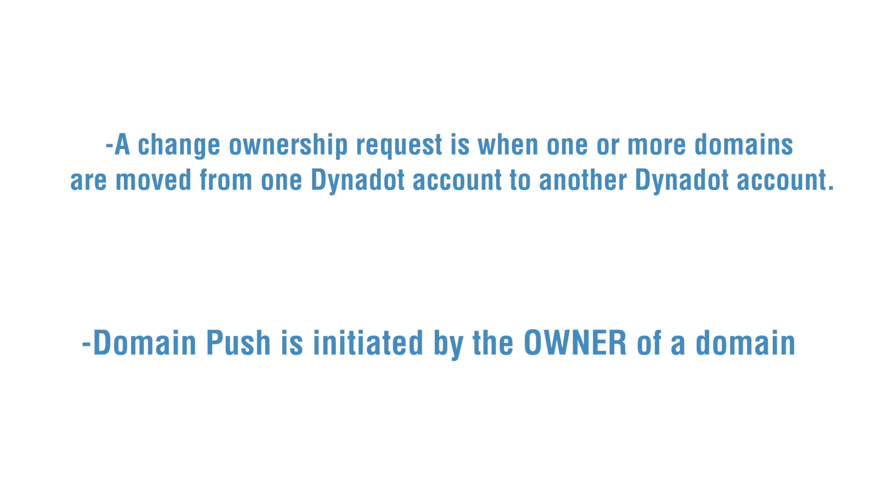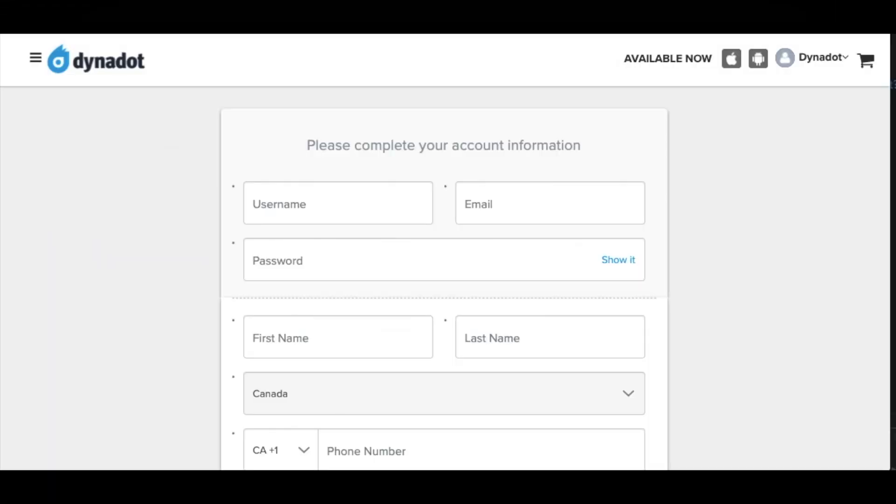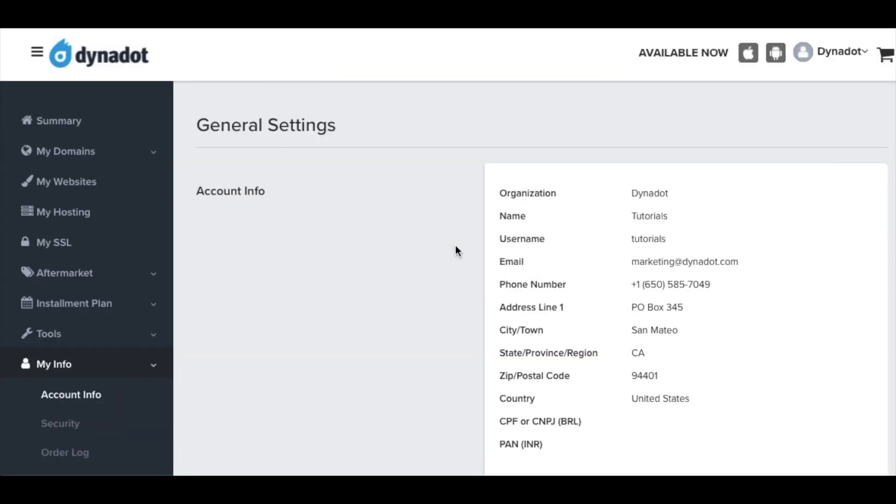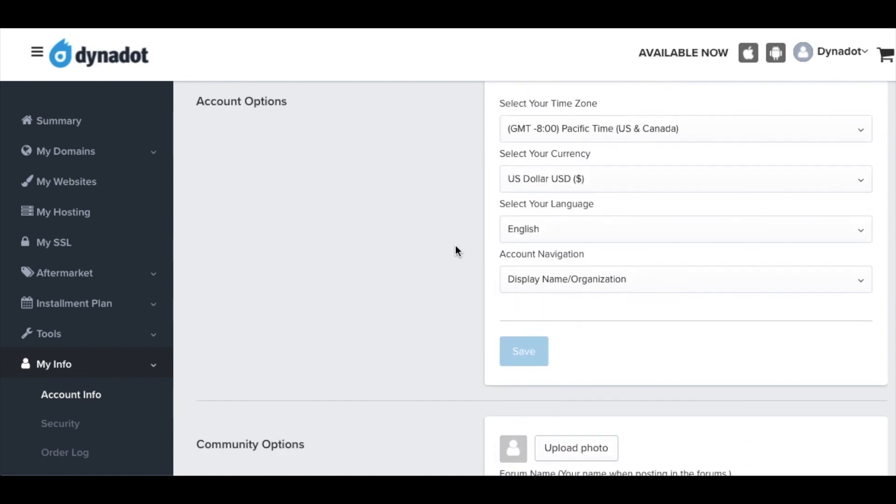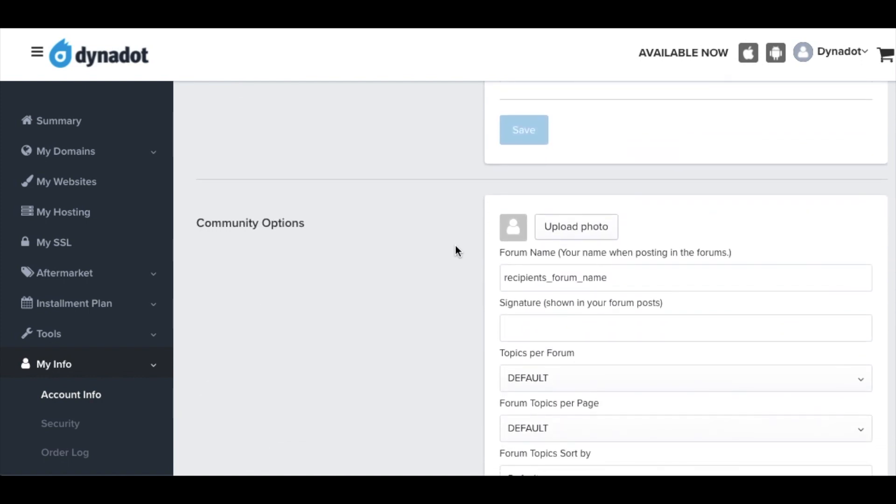Before you start your change of ownership request, there are a few things you and the recipient need to do. The recipient of the domain must first create a free Dynadot account if they do not already have one. Once a recipient's account is created, you will need their forum name, which is different than their username, to push the domain into their account.